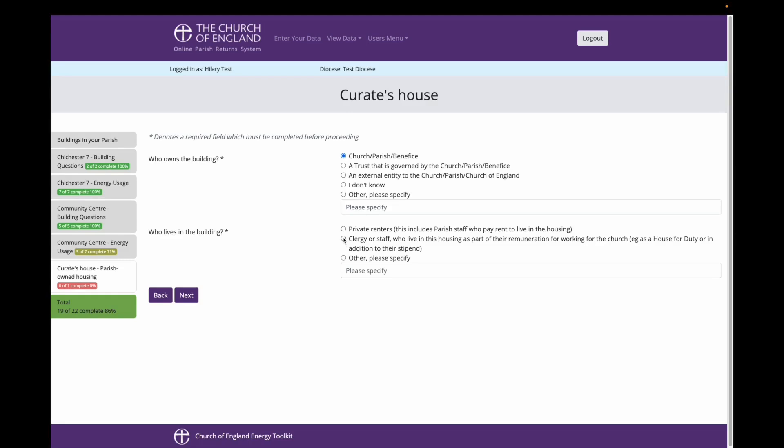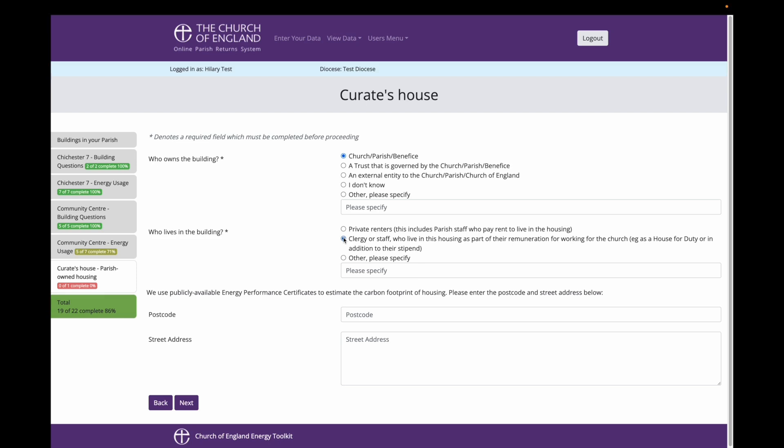Because it is a house, I am not asked questions about energy use, and I am instead asked for the postcode and street address of this house, and that's it.